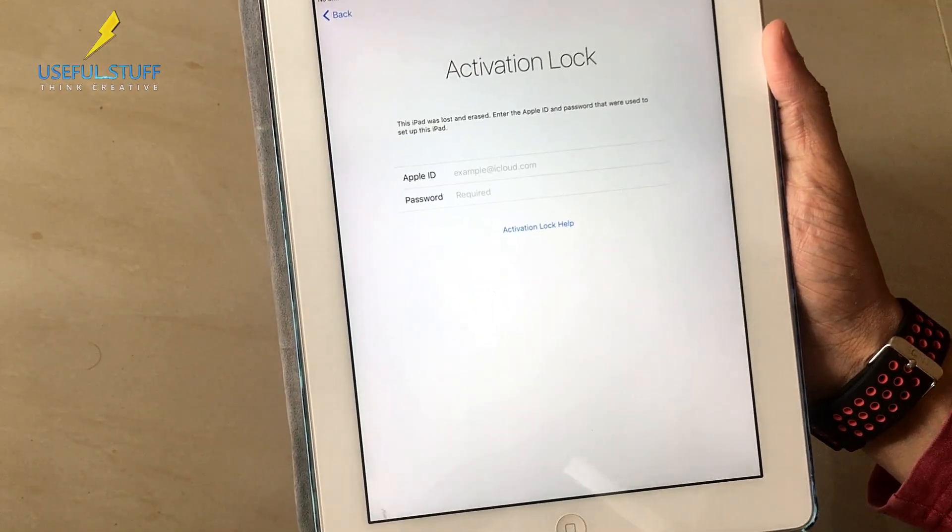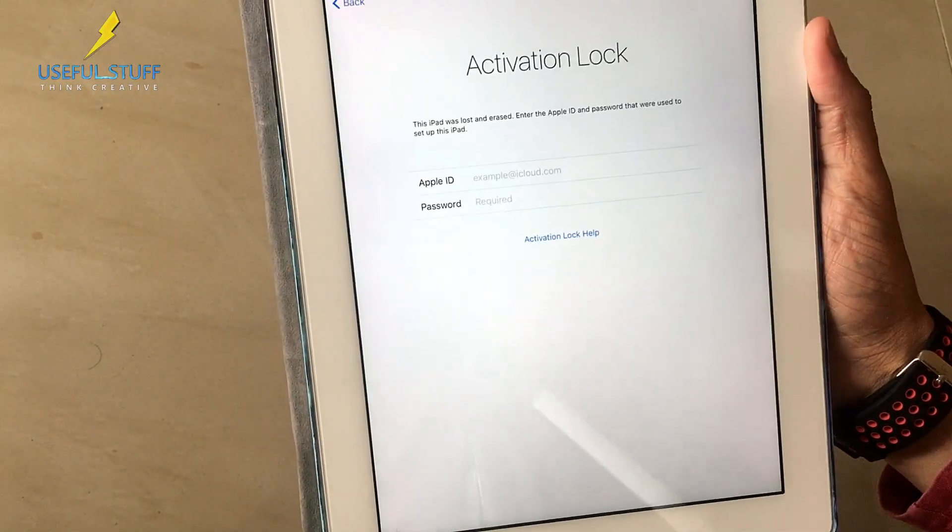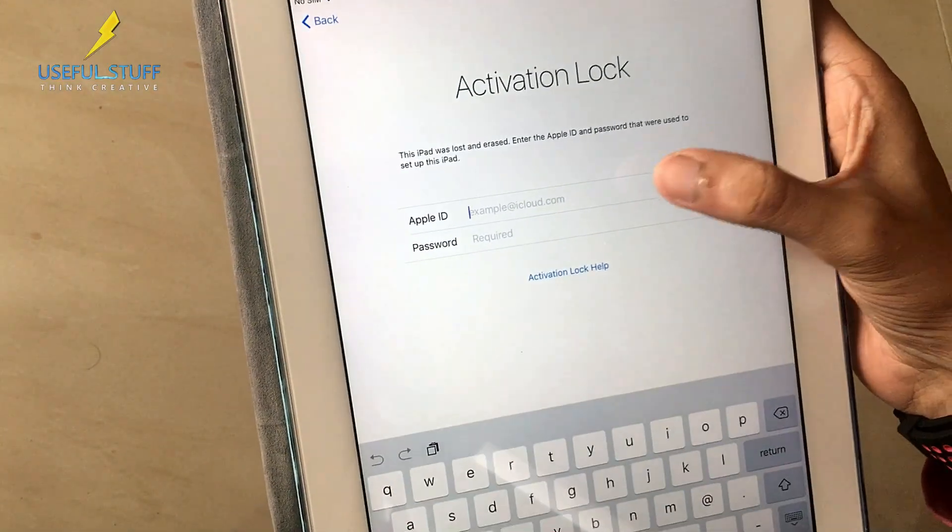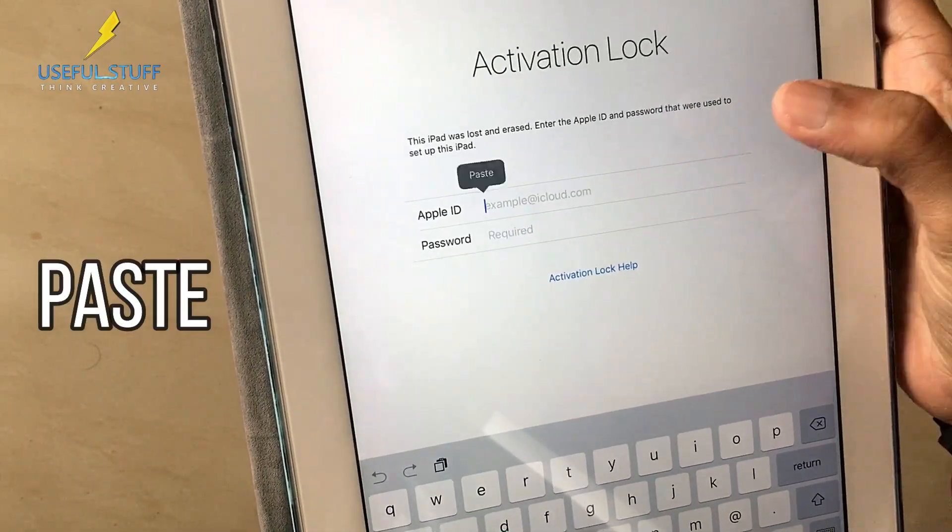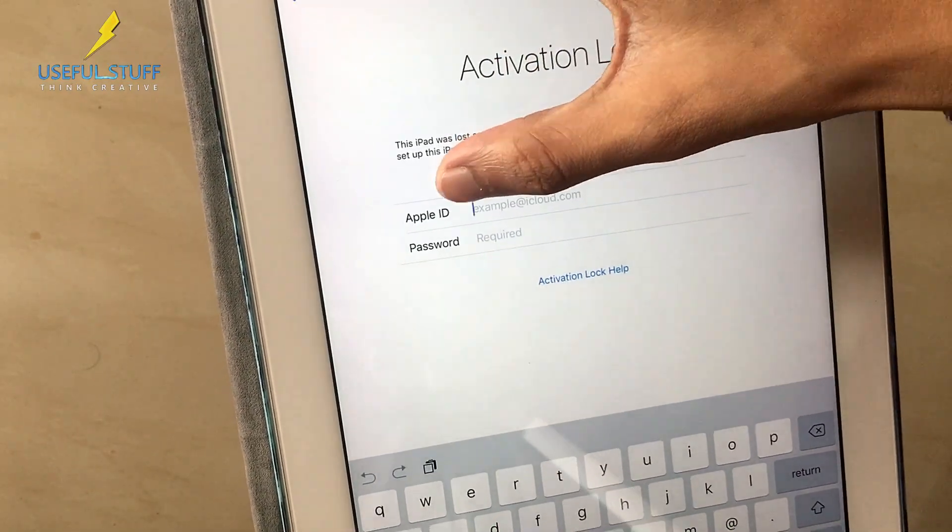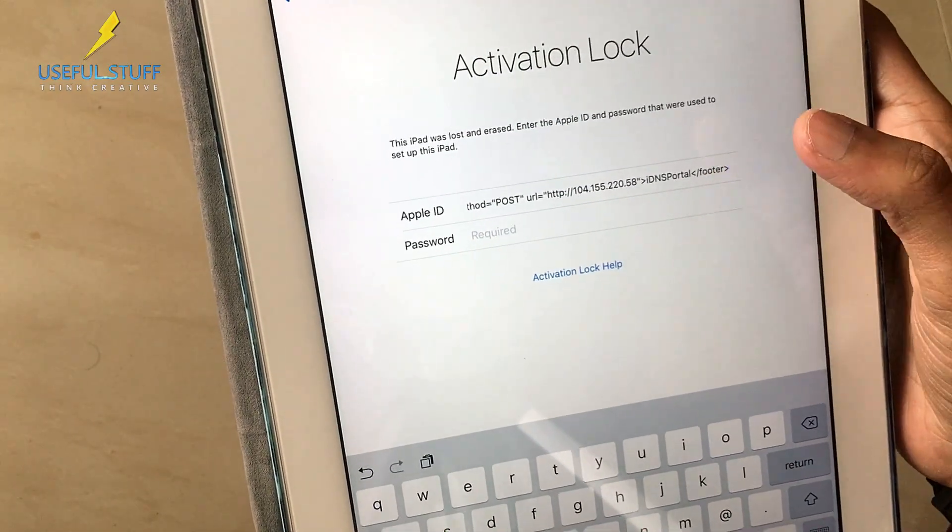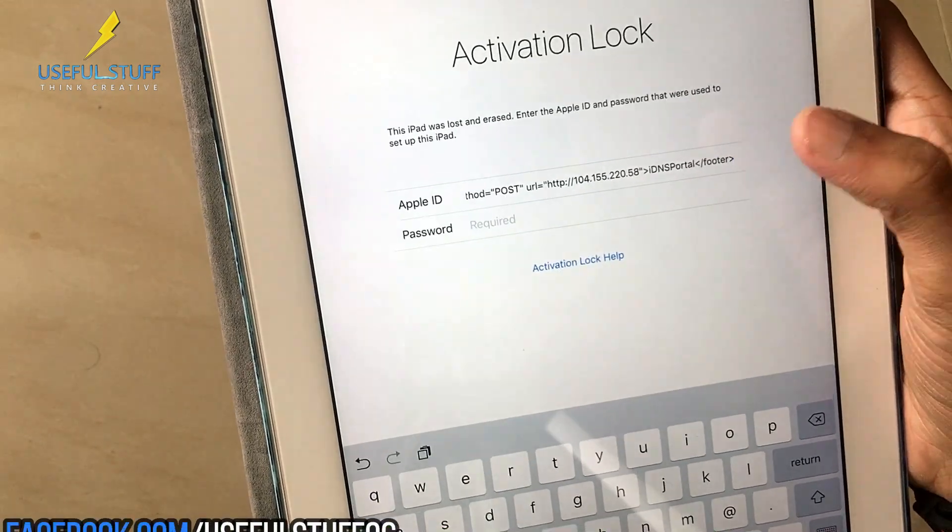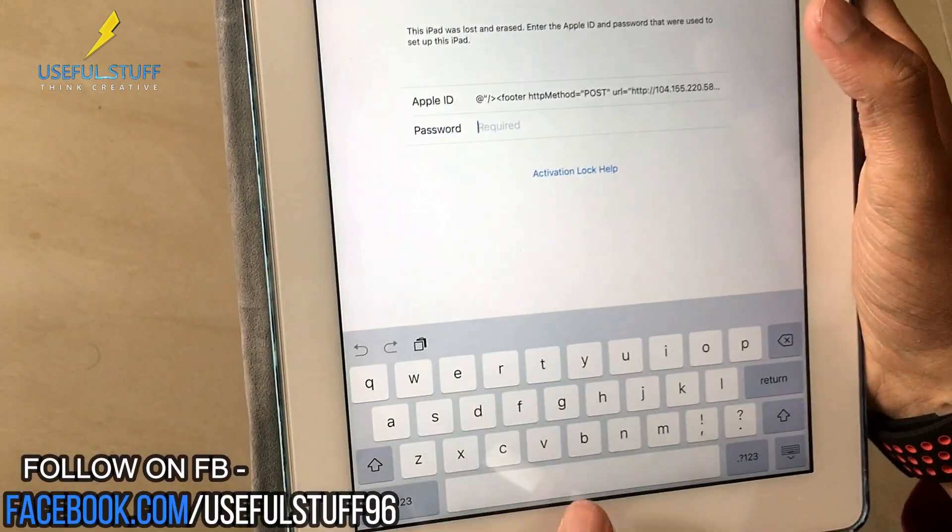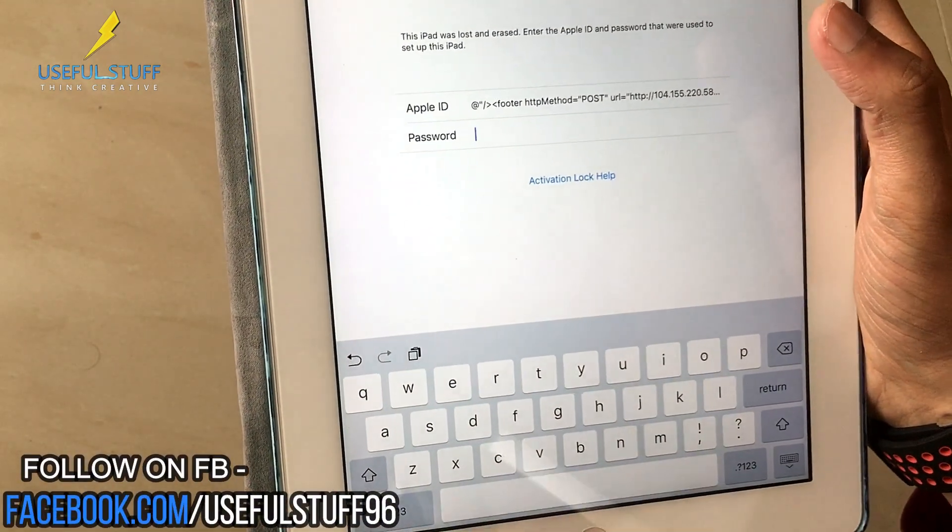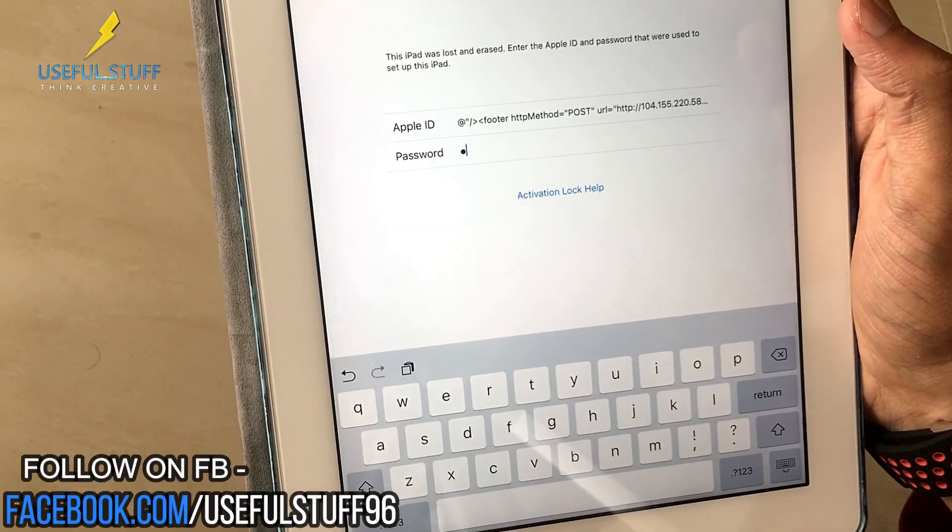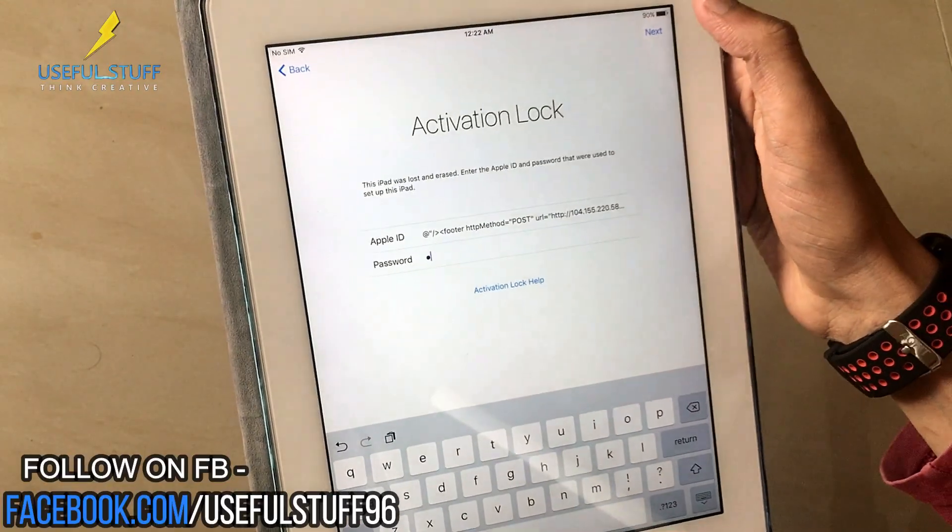You see an activation lock page as usual. Right now what you are gonna do is paste the thing that you've copied. The entire thing got pasted right, and then in the password section you just press one space, yes only one space, then you hit next.